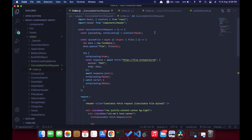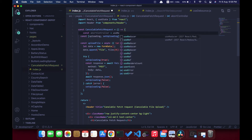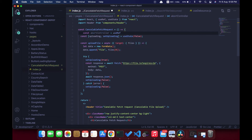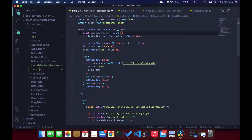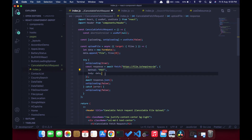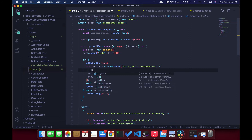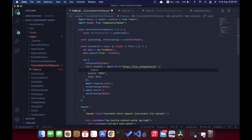Let's go ahead and create a cancelable request. For this we are going to use AbortController from JavaScript. To use that, I'm going to create a useRef — we need to store the reference to the AbortController for each request that we are triggering from the frontend. I'm using a useRef and initializing that with null, and then we use this AbortController. As an option for the fetch request we need to pass a signal, which comes from this AbortController.